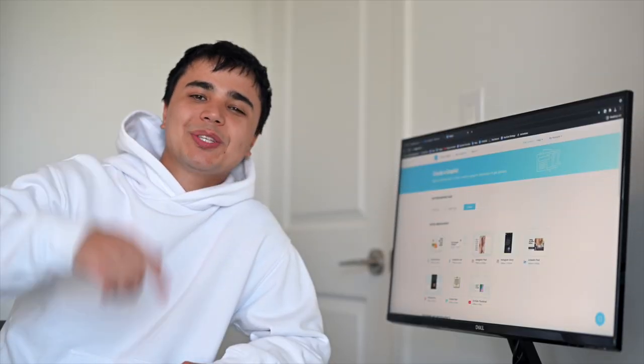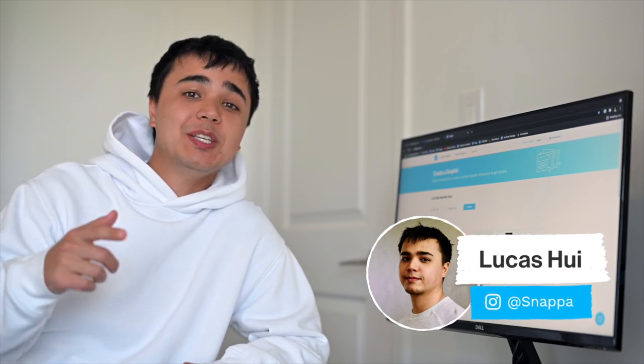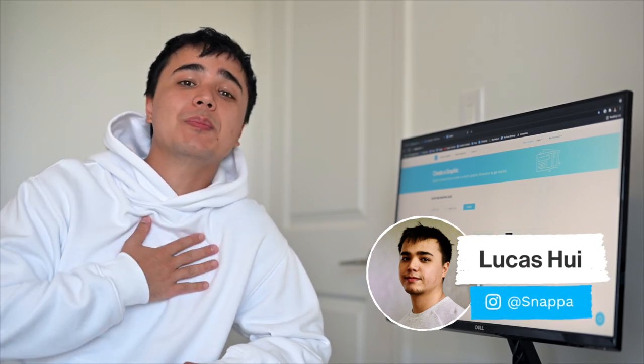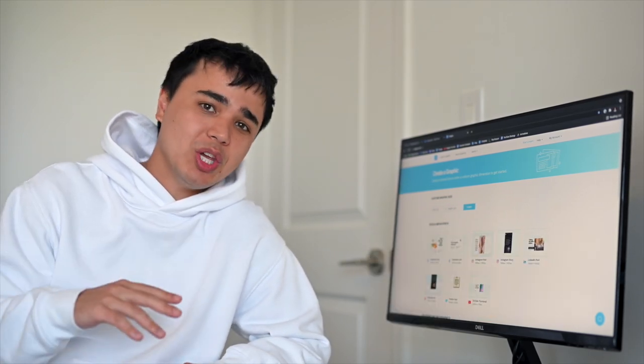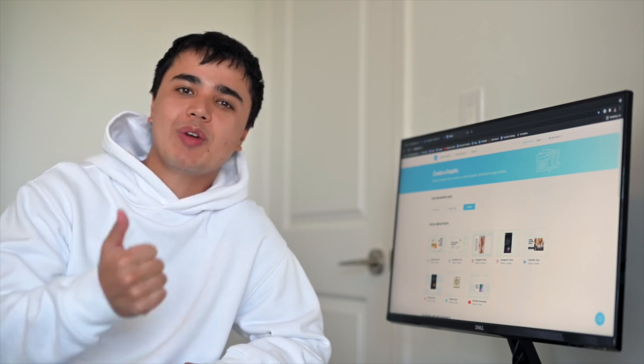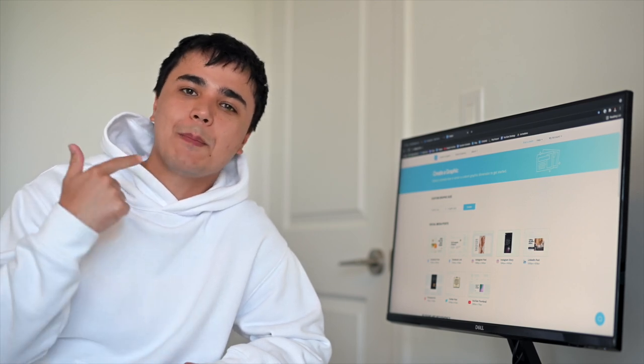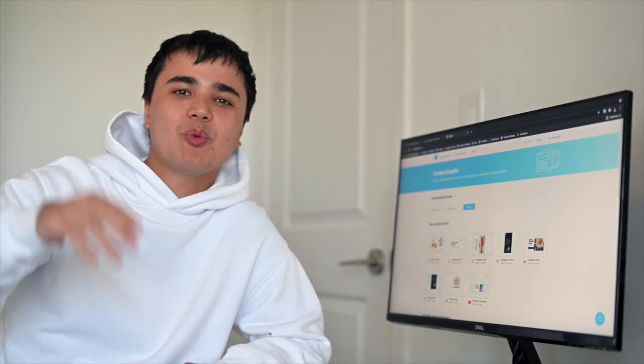Hey YouTube, what's going on? This is Lucas here from Snappa, and in today's video, I'm going to be showing you how to make an awesome looking YouTube banner that covers the correct sizing and the best practices. Let's get right into it.